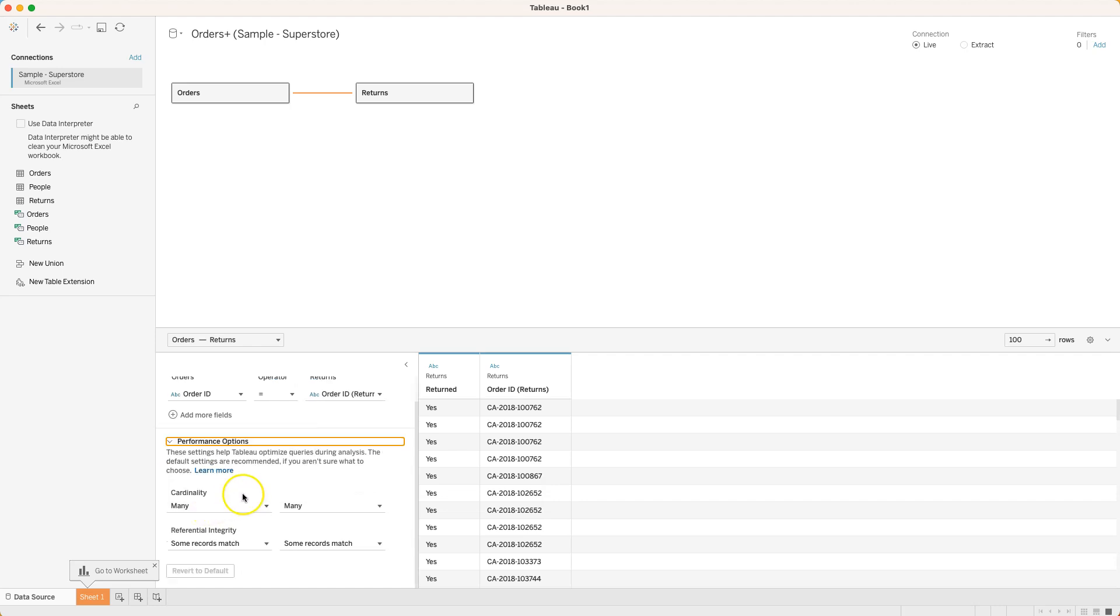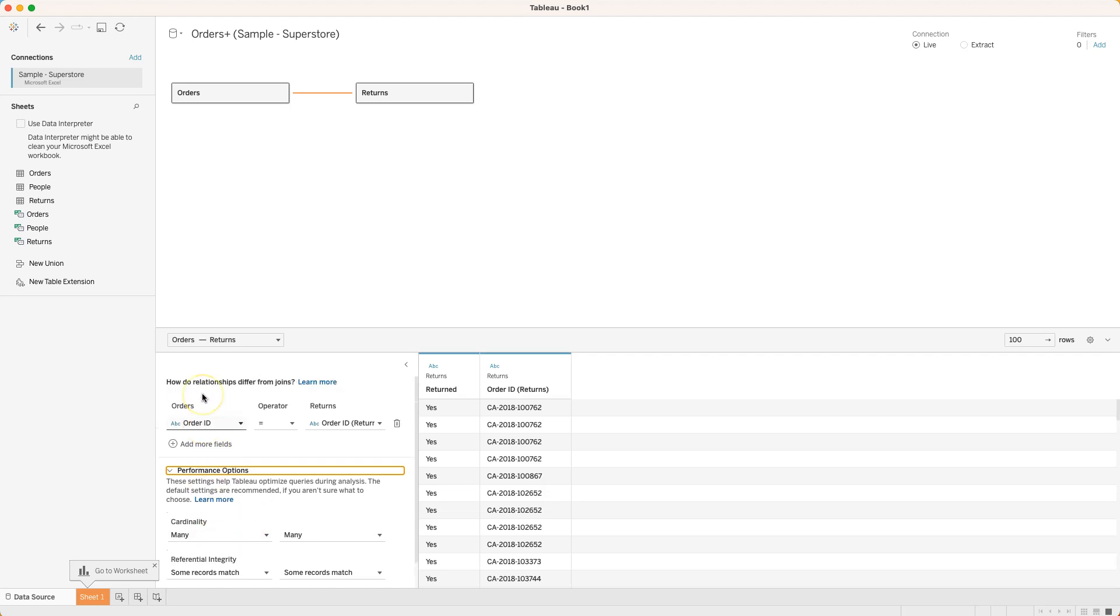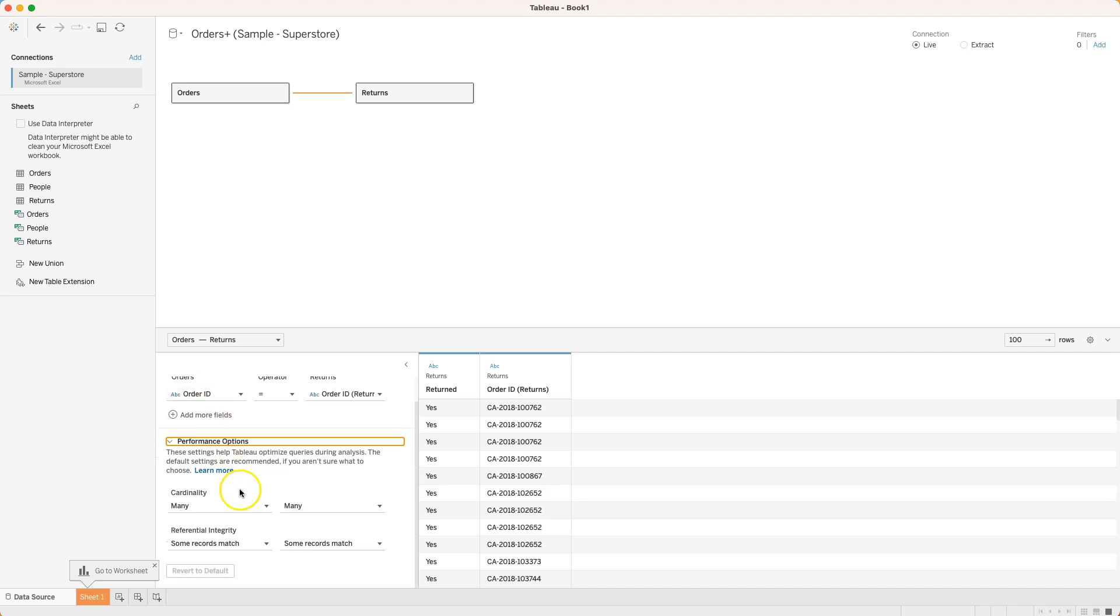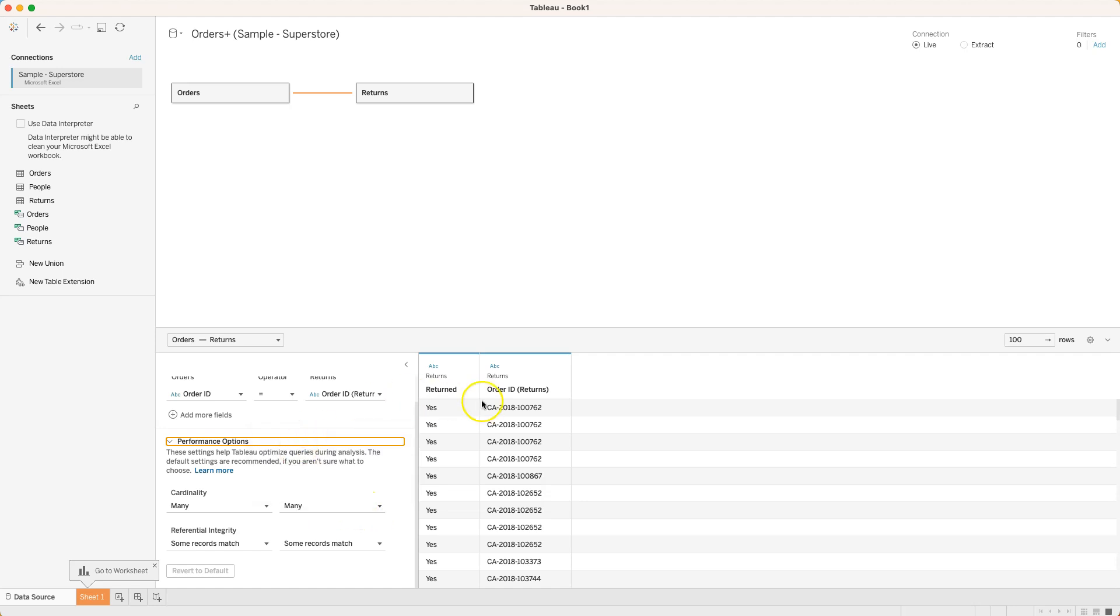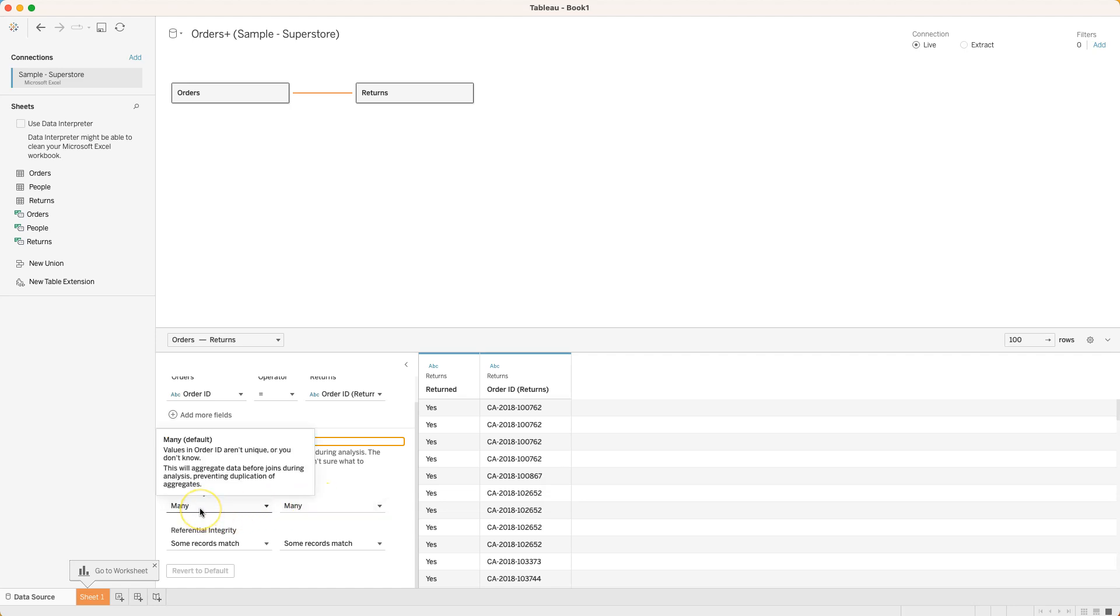That means an order ID in the orders table can be referred to many times in the returns table. So an order, it thinks an order can be returned more than once. Well that might make sense - we've got the same order ID appearing multiple times in here.